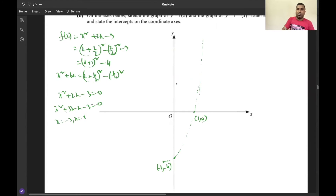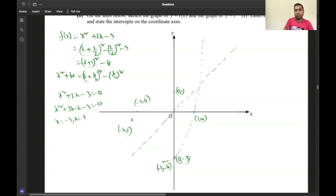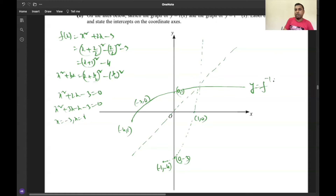Now draw the line y = x. Reflecting the graph of y = f(x) gives the inverse function. Key reflected points: (-4, -1), (-3, 0), (0, -3) become (-1, -4), (0, -3), (-3, 0) respectively. The resulting curve is y = f⁻¹(x). This illustrates how to sketch and label inverse function graphs and state the intercepts on the coordinate axes.